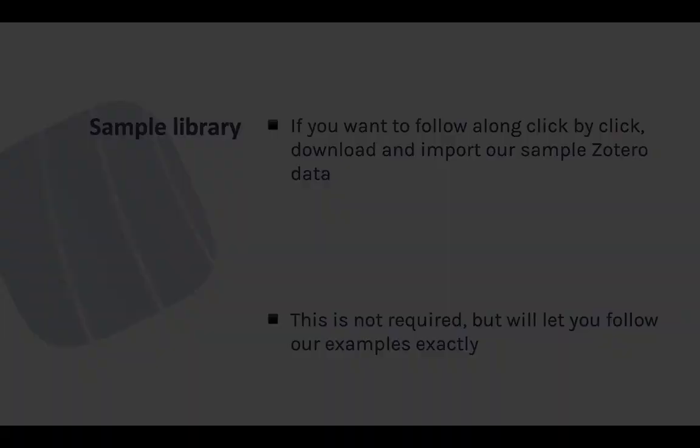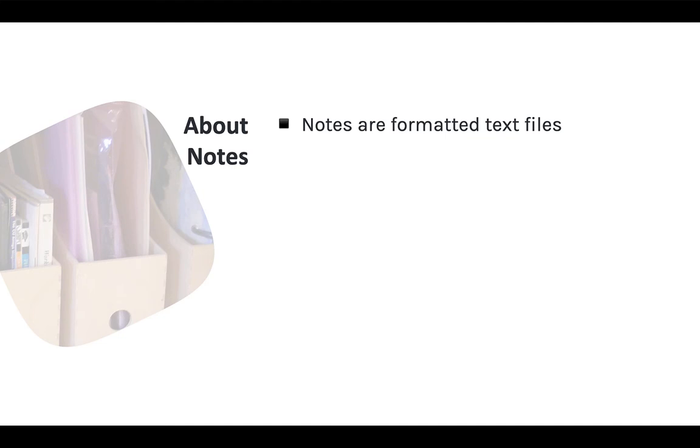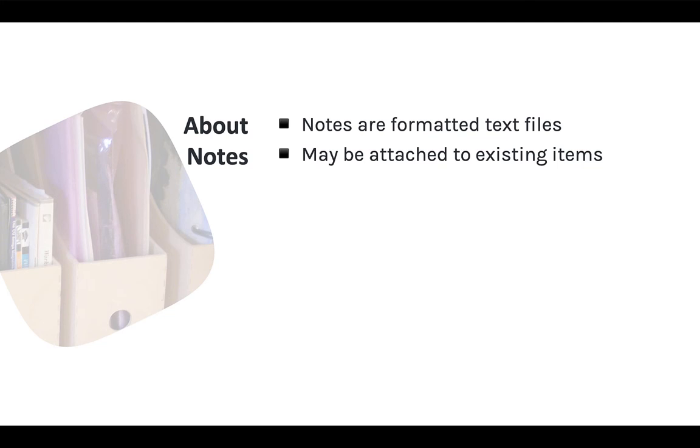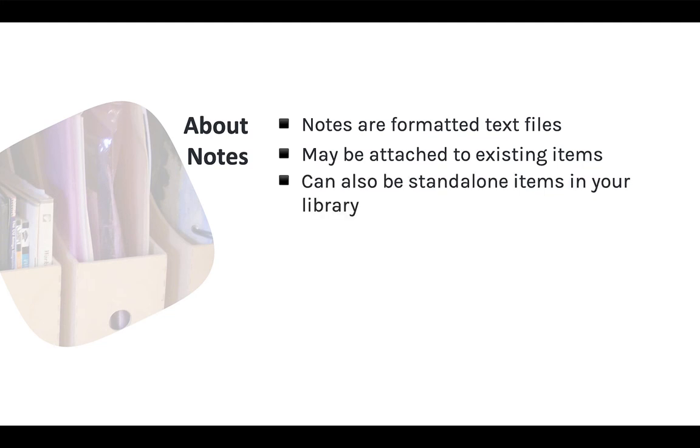Let's get started. A note in Zotero is just a formatted text file that you can store in your library. The formatting is basic but similar to what you'd use for text styling in software like Microsoft Word. You can create notes as attachments or children to individual Zotero items or as standalone documents in your Zotero library.